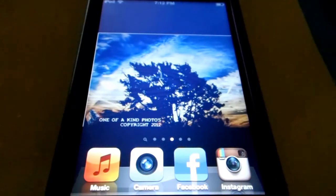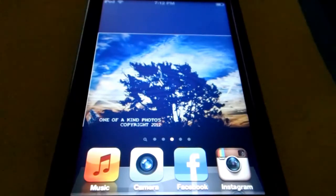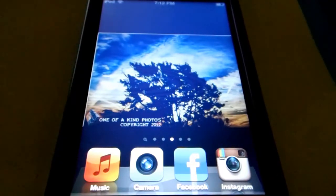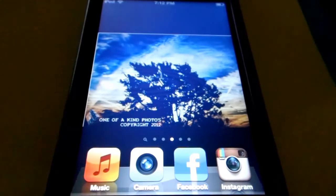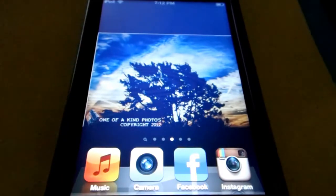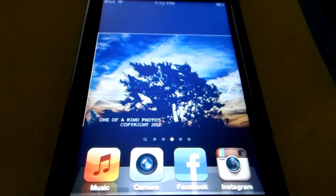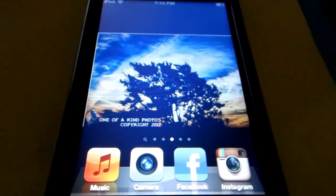You can also get Siri fully working on iPod Touch 1st Gen, 2nd Gen, 3rd Gen and 4th Gen, and you can also get Siri fully working on iPad 1, iPad 2 and the new iPad.